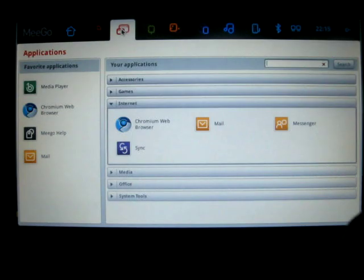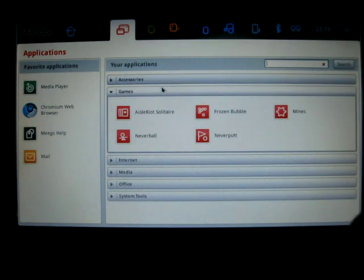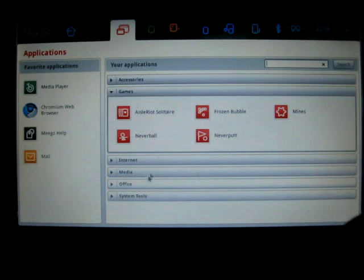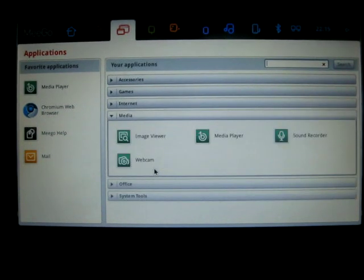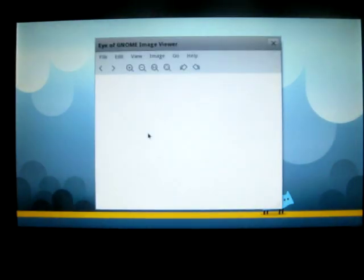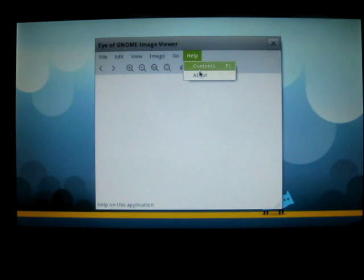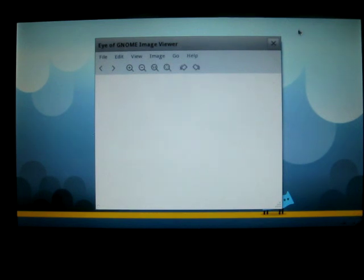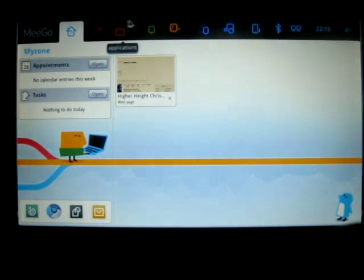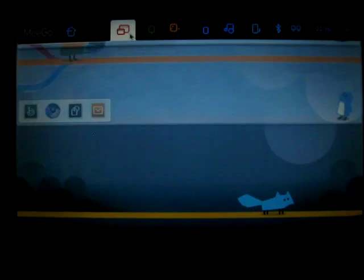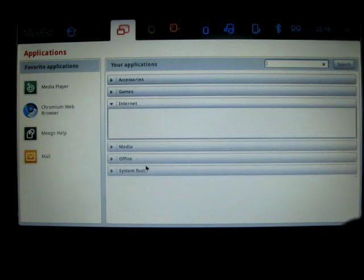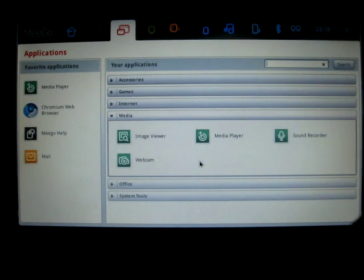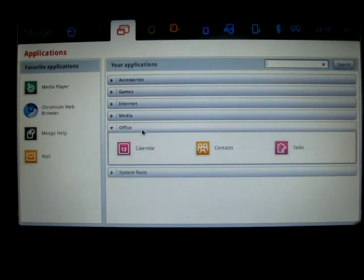Back to application. It doesn't remember where I was. So I have to go back to the application menu again. Under games, the standard GNOME games. Under internet, we know those. Under multimedia, we have an image viewer. Let's see what it is. It doesn't look like Shotwell. It's GNOME image viewer. I have GNOME. I wish it would remember where I was. And media player, webcam, sound recorder.